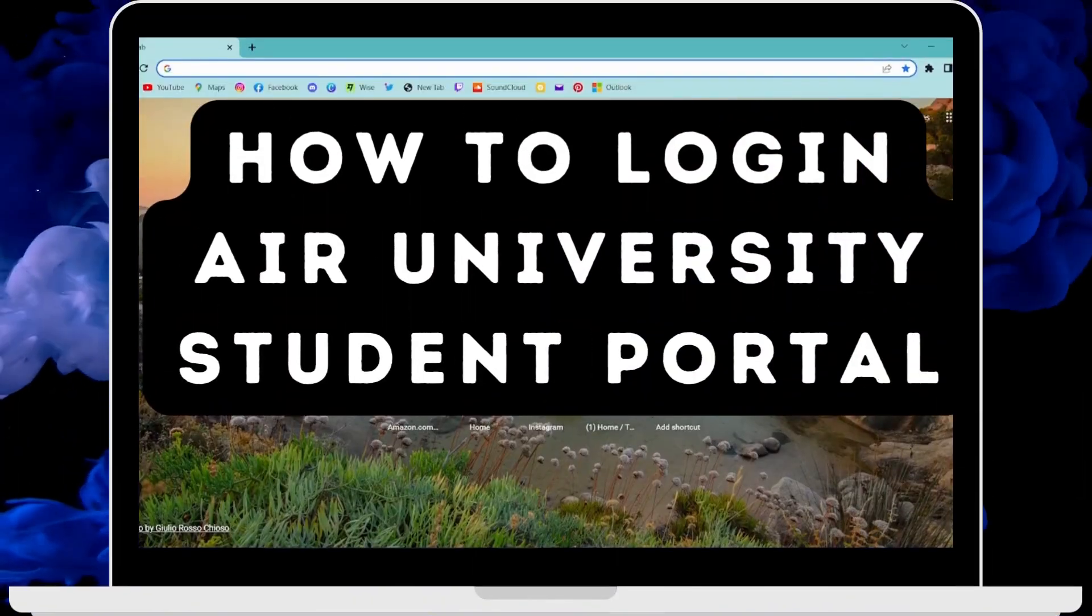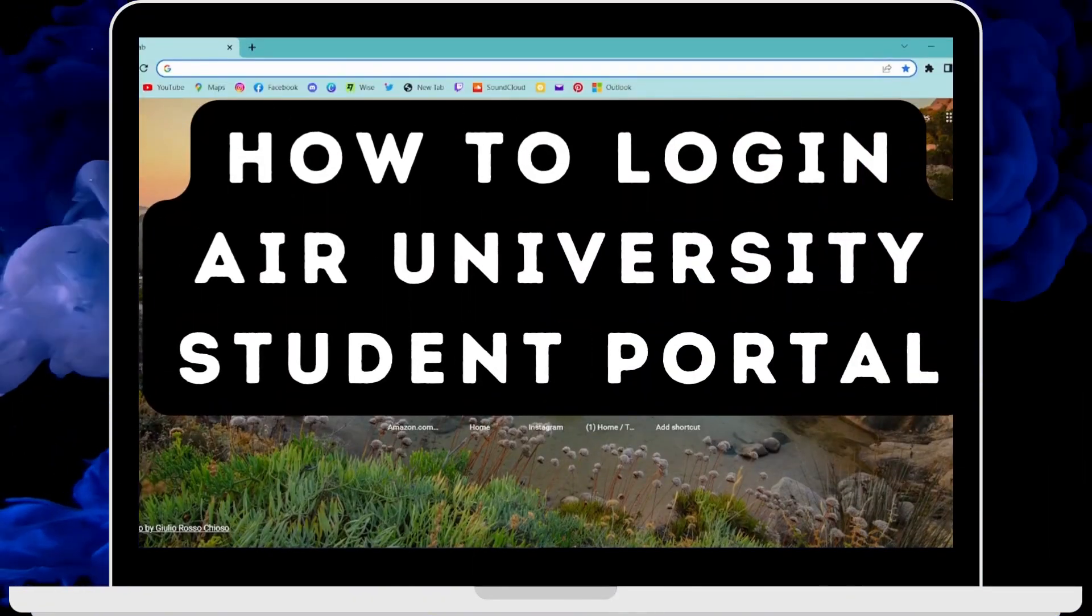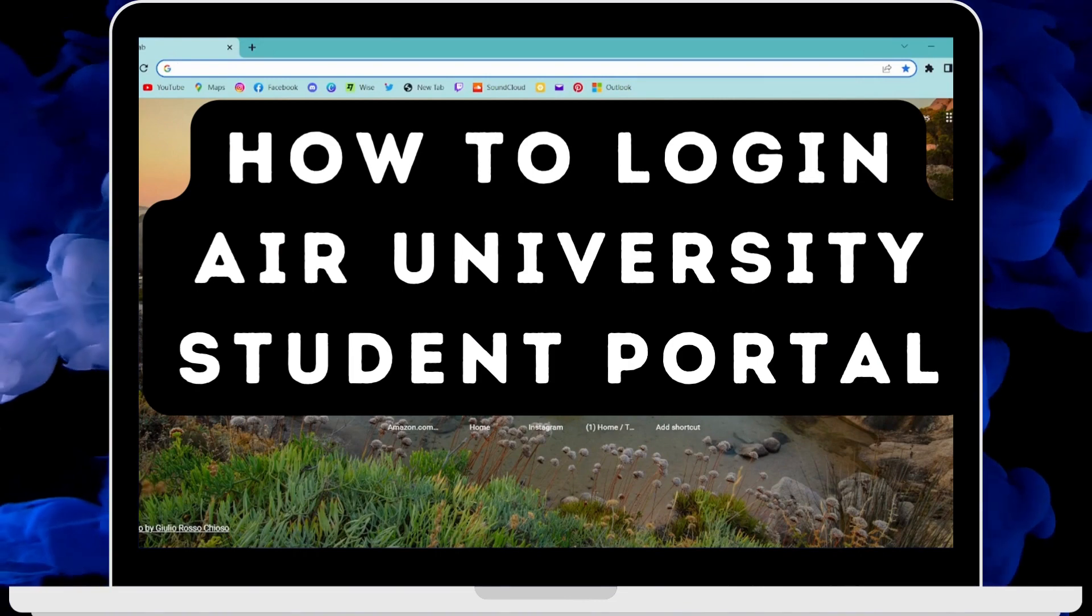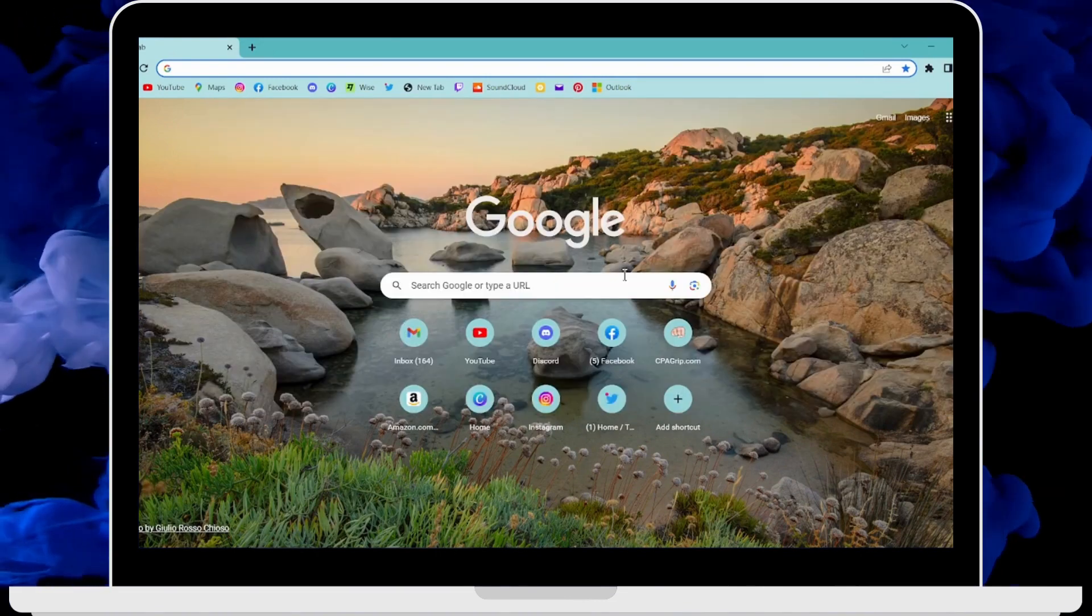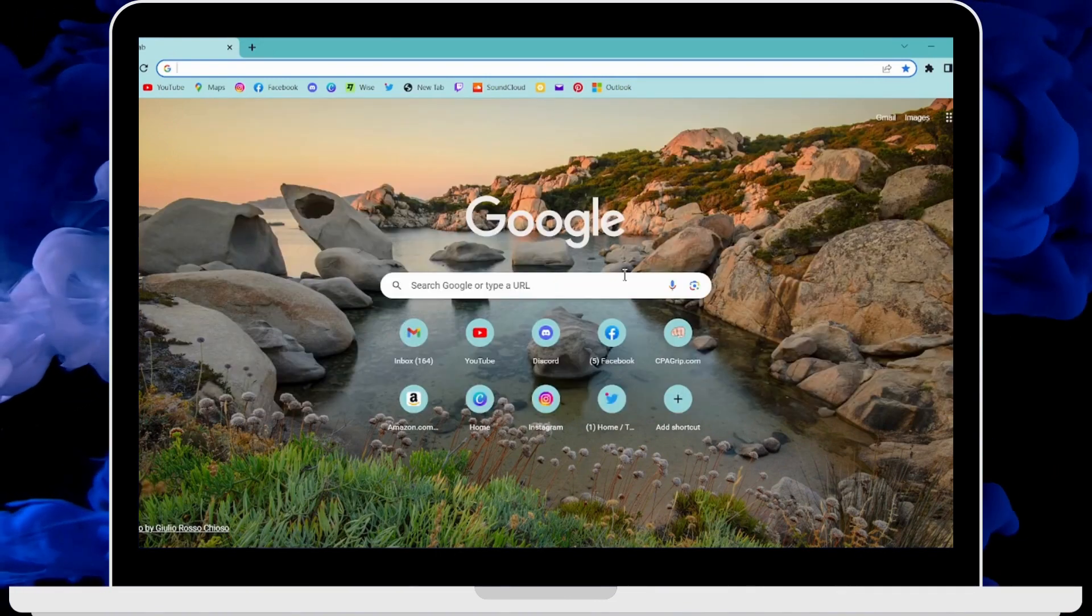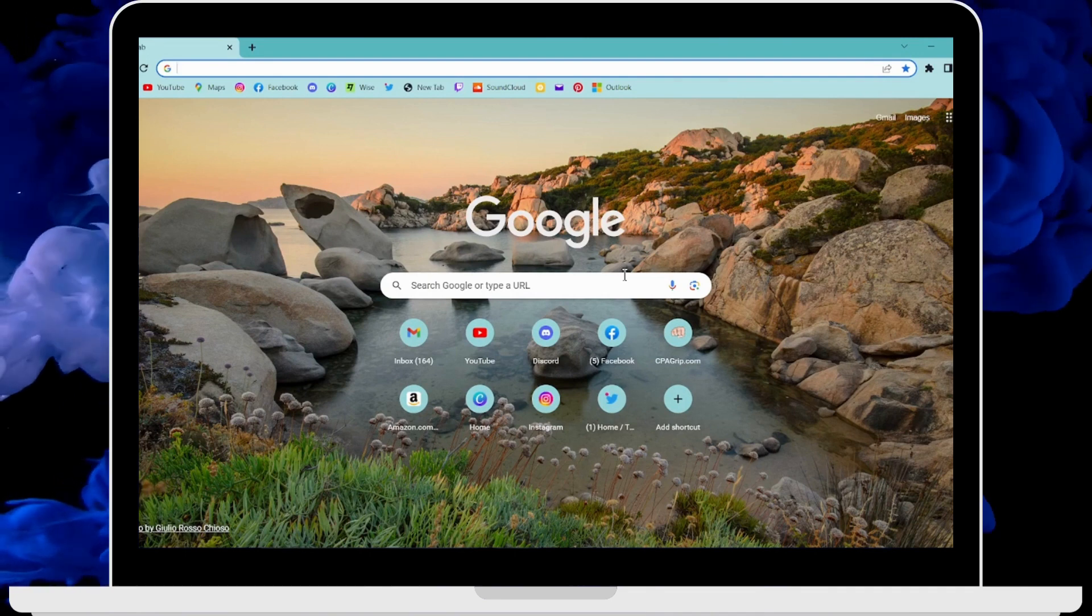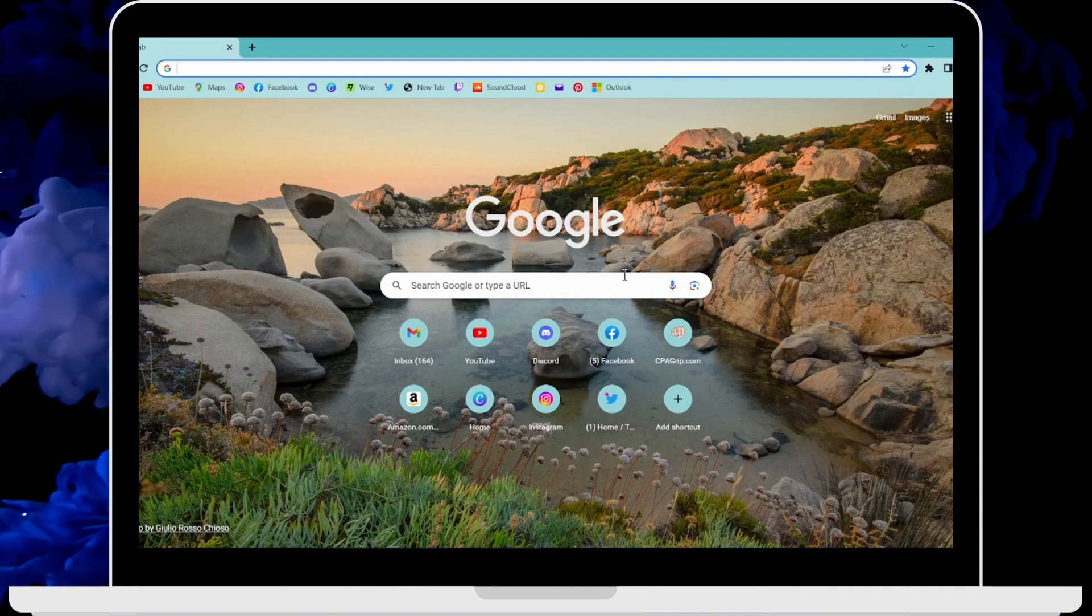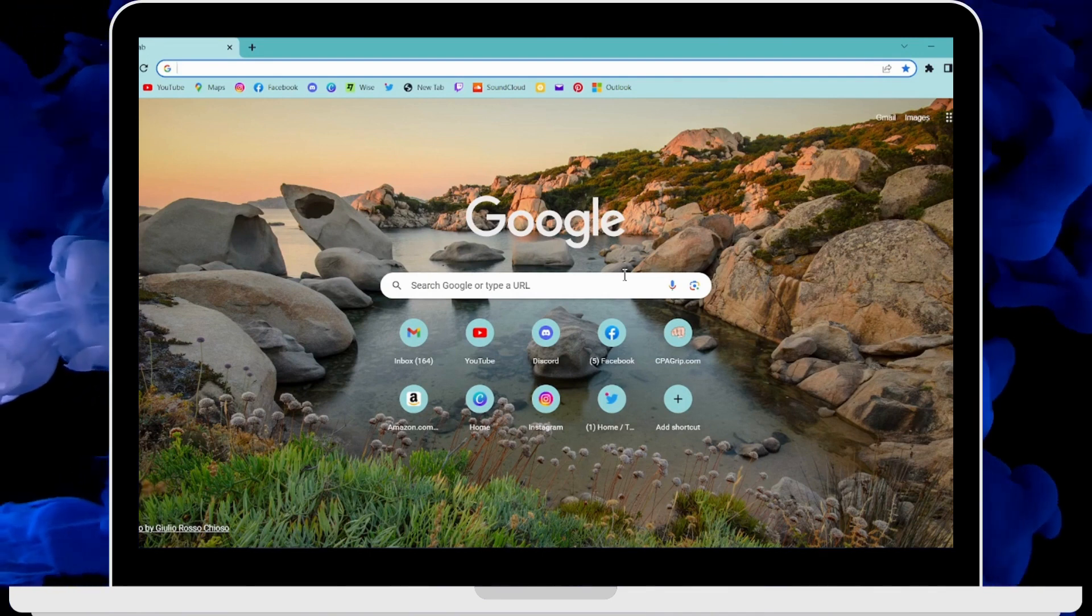How to log in to Air University Students Portal. If you want to log in to Air University Students Portal, then first of all open up a browser, any browser that you're comfortable with. I'm here with Google Chrome browser.